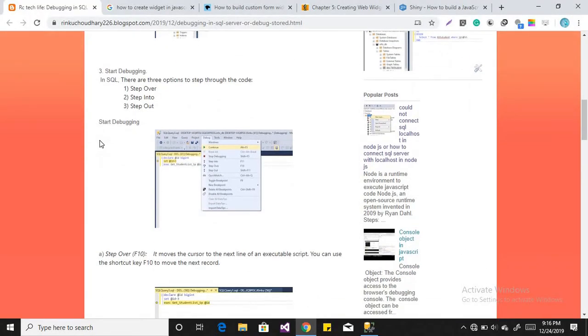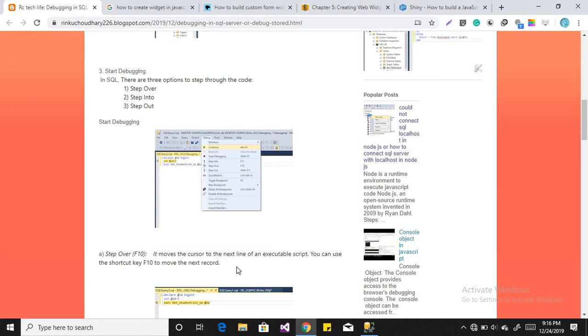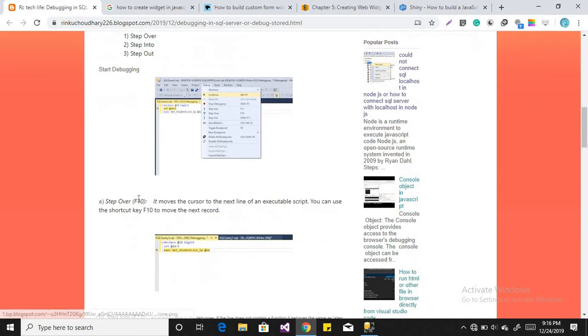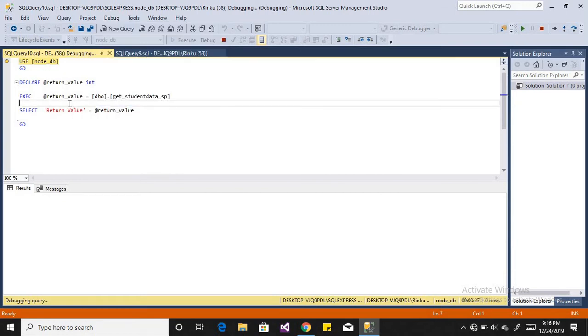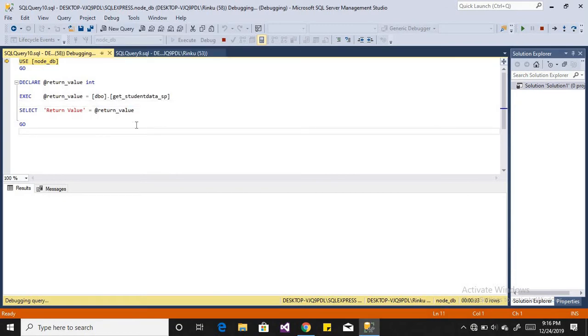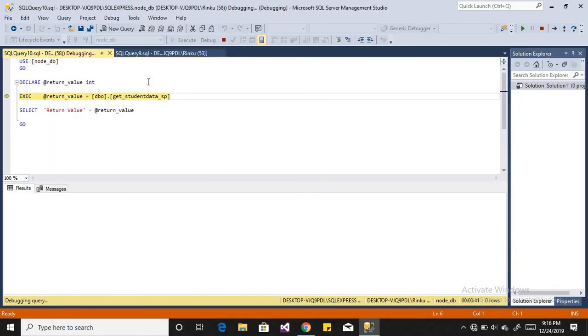Now first, our first step is step over. Means if you want to go step by step, it moves the cursor to the next line of executable script. You can use the shortcut key F10. It will just go and process your line by line. So just press step over, then when you press F10 it will debug your code line by line.